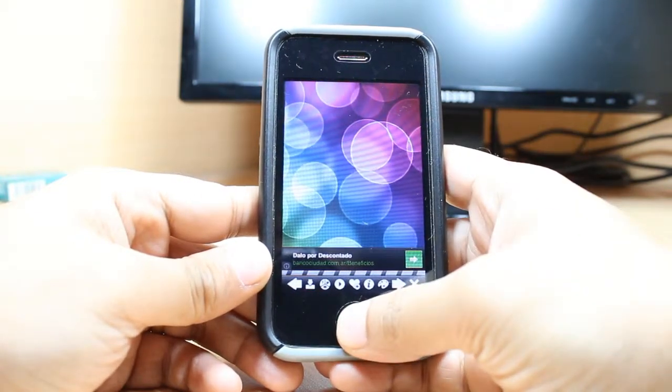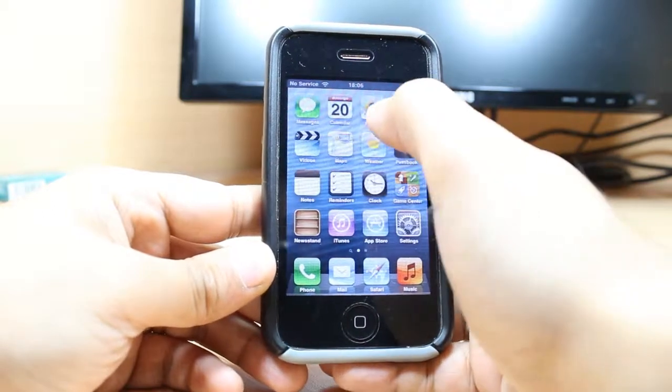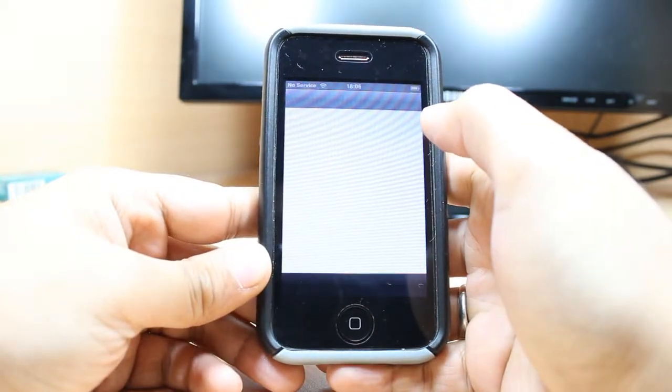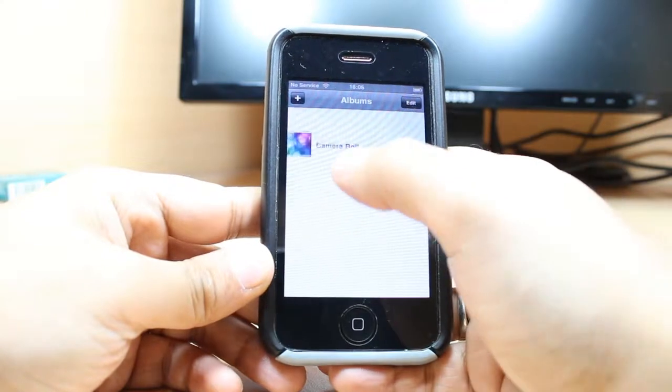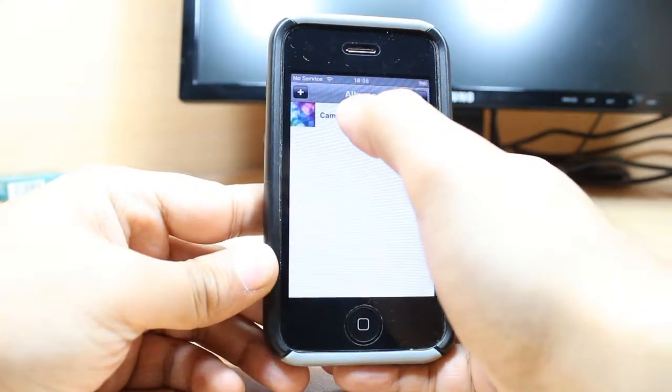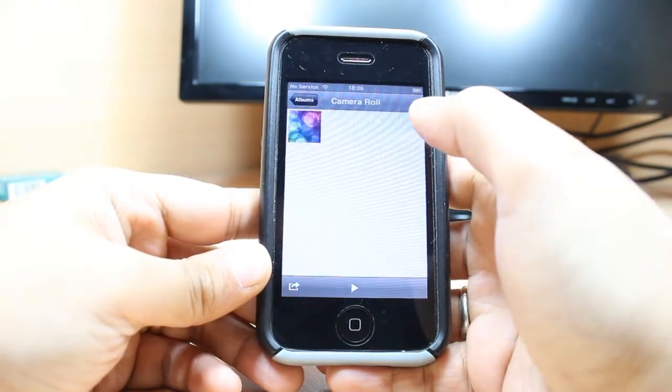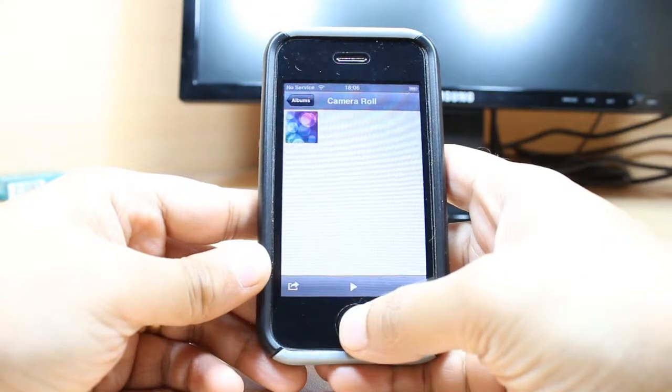Now hit the home button, then hit photos. As you see in camera roll, I have this wallpaper on my phone now.